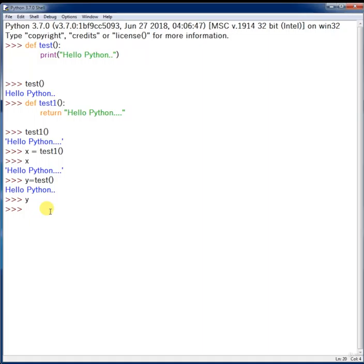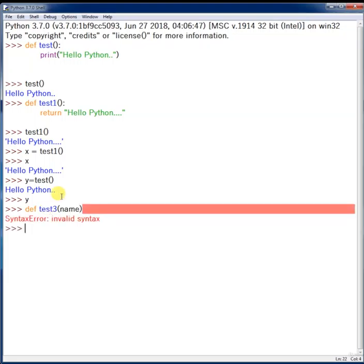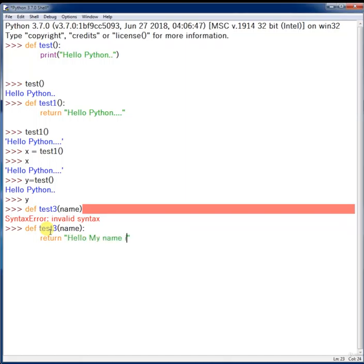Let's try another example. So far I created a method and returned a response. Now let's pass some parameters into it. I'm going to create a method called 'test_three' and pass a variable called 'name', then return something like 'hello, my name is name'.